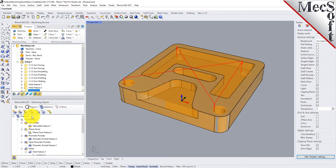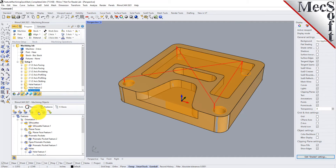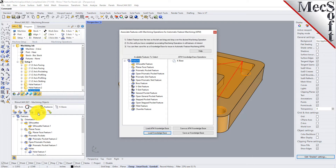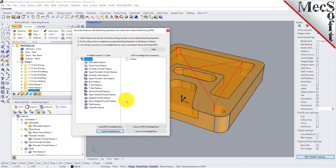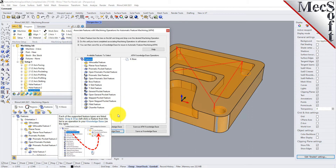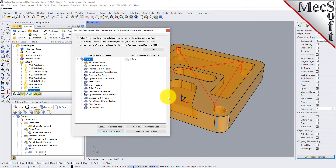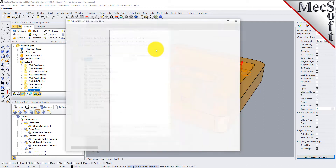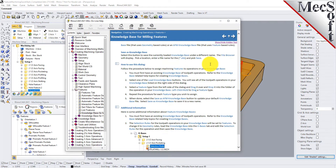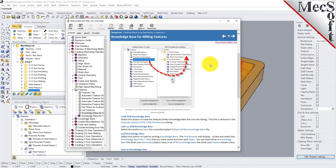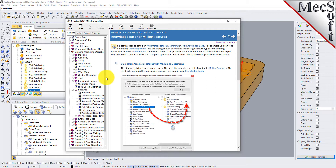The next two icons are used to create or modify a knowledge base — one for milling features and one for a selected hole feature. The milling features dialog allows you to assign feature types to different operations in your knowledge base. If you want to find out more about knowledge bases or any dialog in RhinoCam, just pick the help button — the online help will display and documents all commands, how to use them, and all feature machining options.